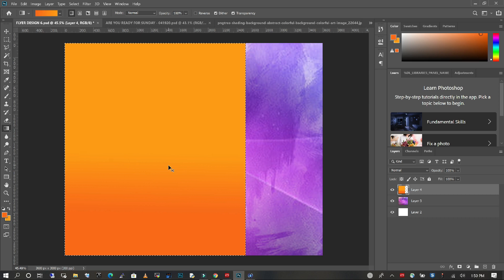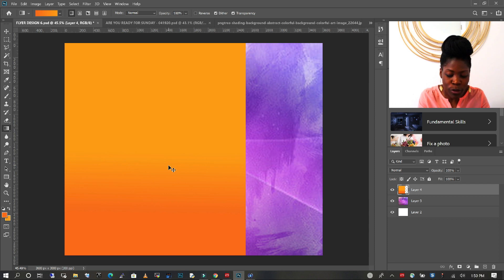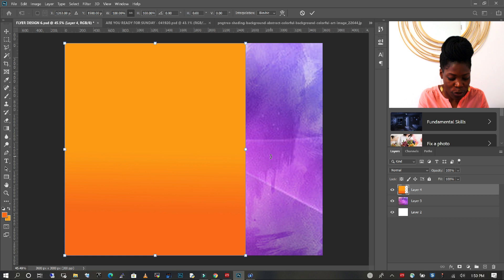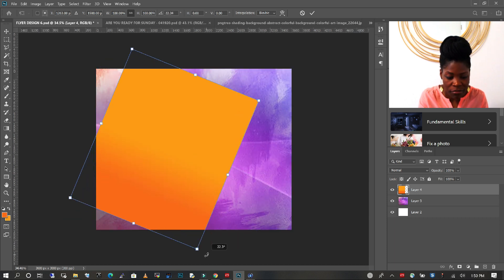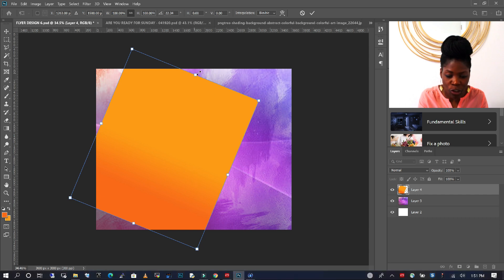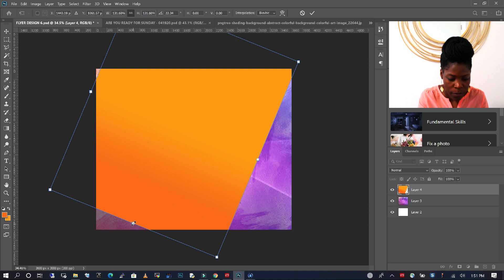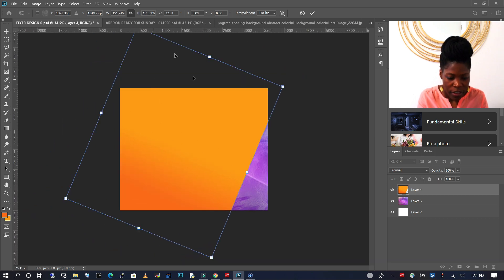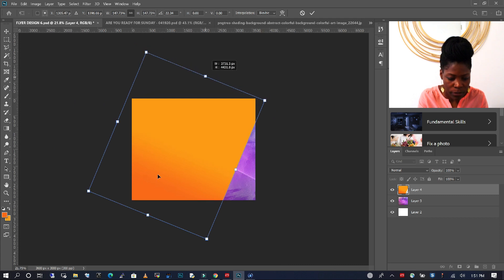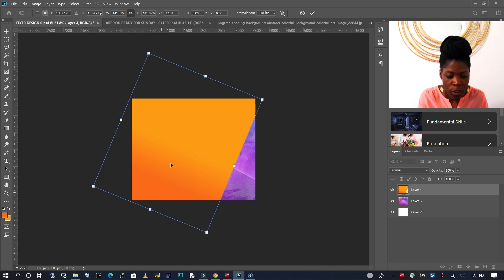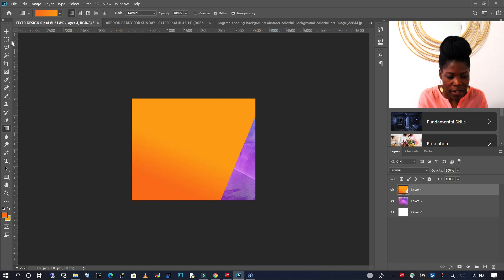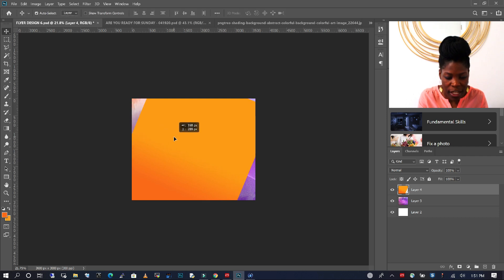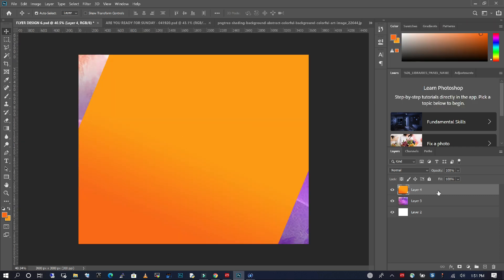Now that we have this, I'm going to press Ctrl D to deselect, then Ctrl T to transform my selection, and zoom out. I'm going to rotate it about this much, and then stretch my element down just a little. I'll double-click, and once it's set, I'll use my move tool to set it in the right location. Now I'm going to add a little bit of a shadow effect. I'll right-click and go to the blending options, and choose drop shadow.